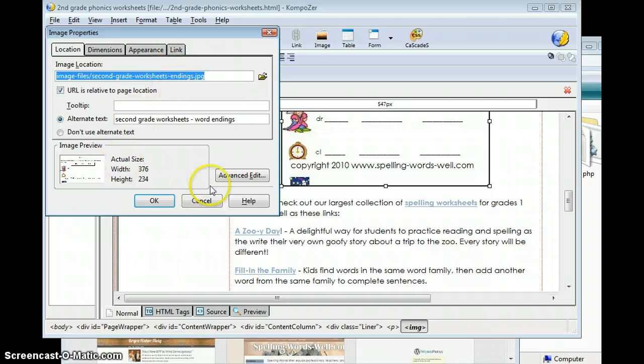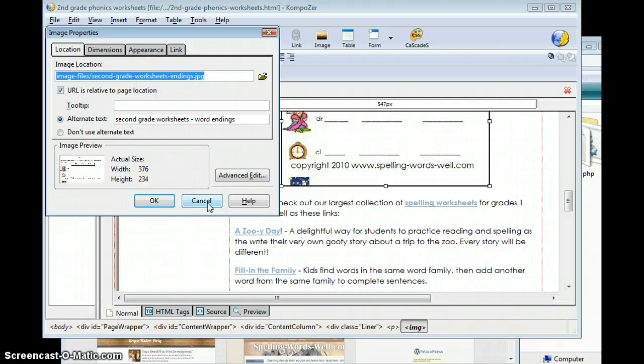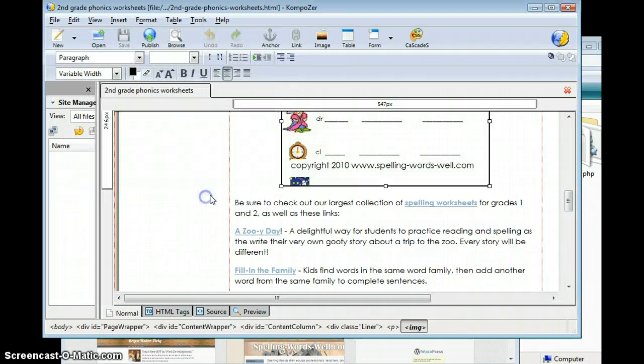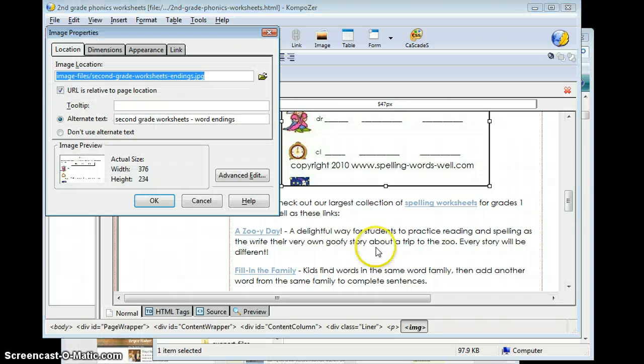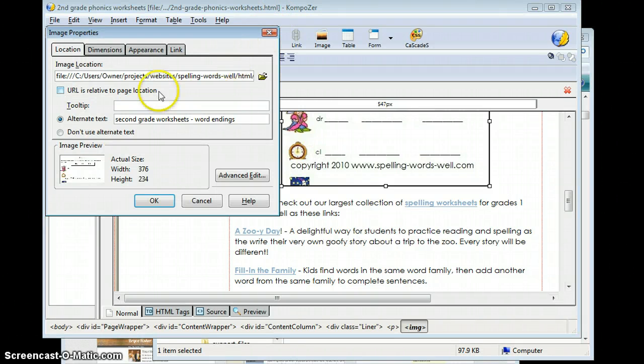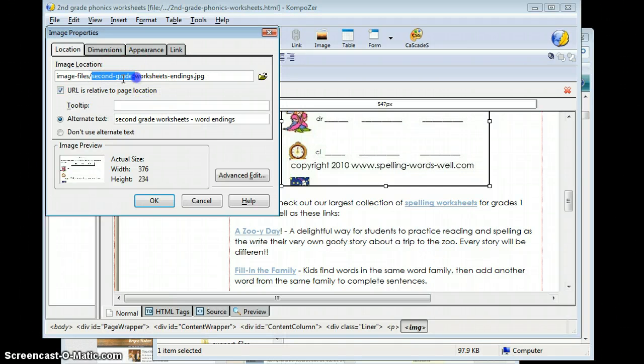What we're going to do is go ahead and find Second Grade Worksheets Endings, Second Grade Worksheets Finish in the folder, and we're going to copy them onto a different folder. The important thing to notice here is that it's in Second Grade with spelled out.